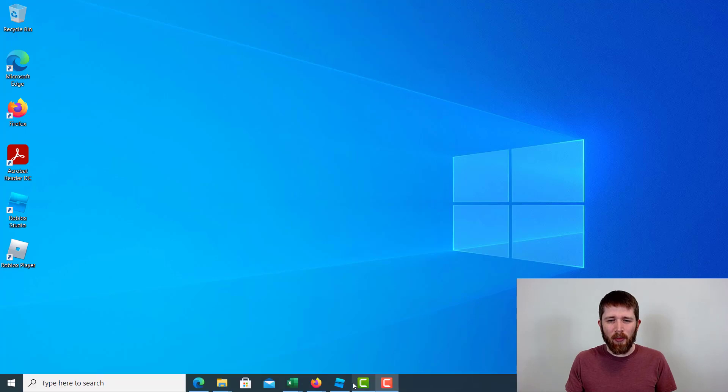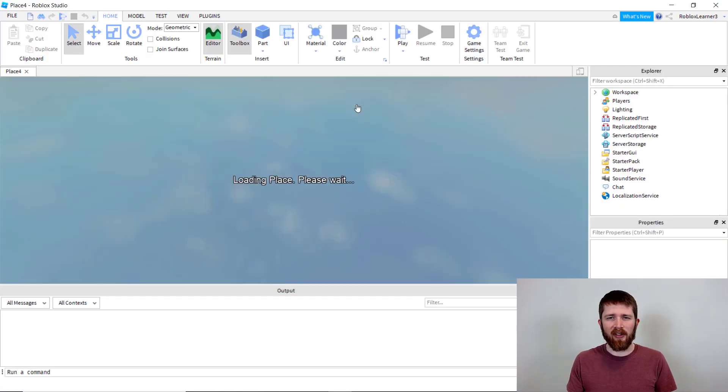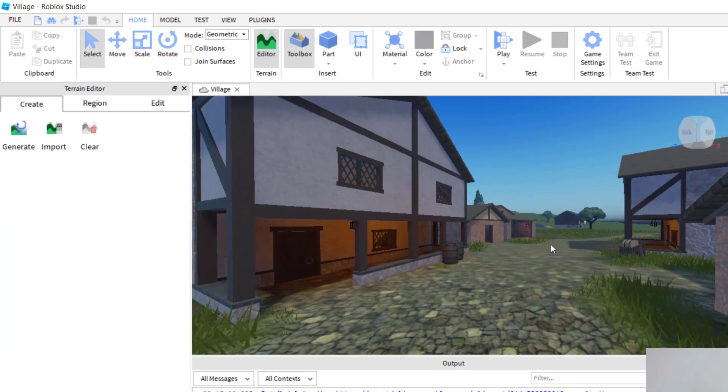You're going to want to have Roblox Studio open. I'm going to go ahead and open up a template here. Let's start with the village template, and this will work with any of the games that you're creating.